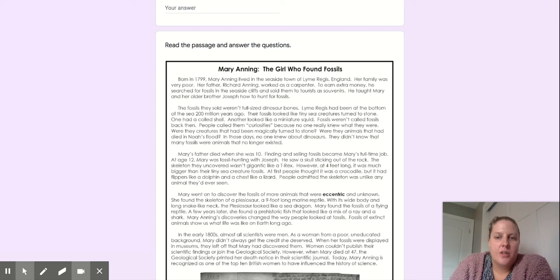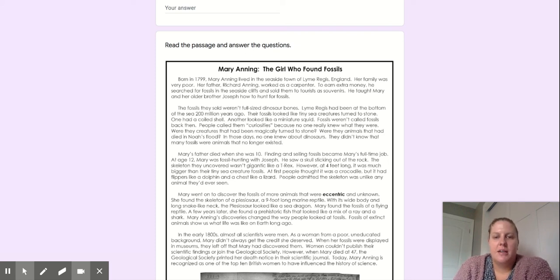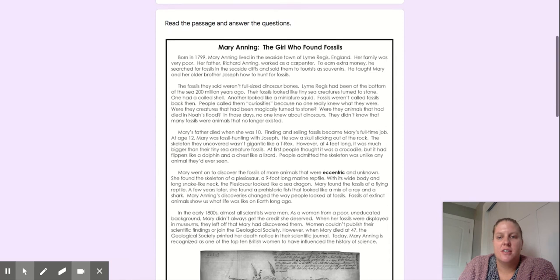Hi friends, this week we're going to read a passage called Mary Anning, the Girl Who Found Fossils.